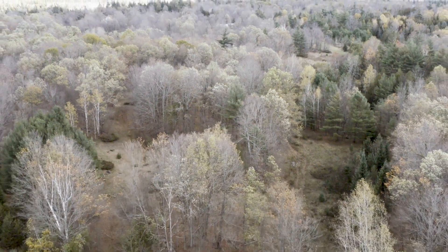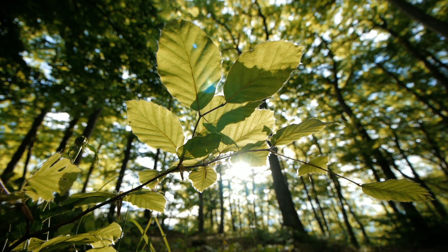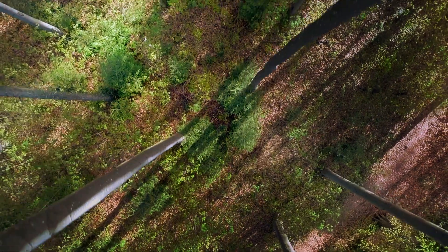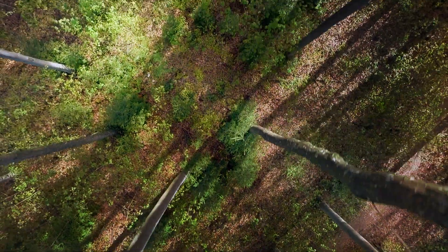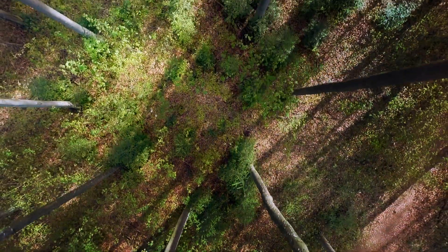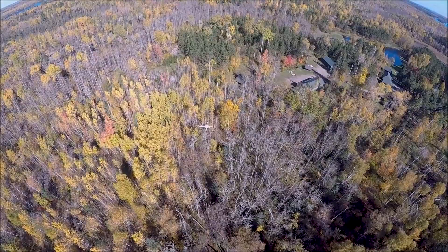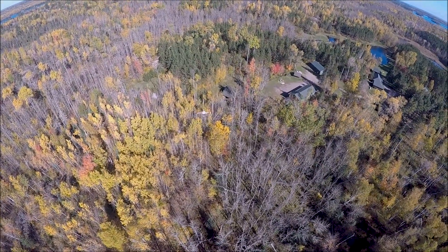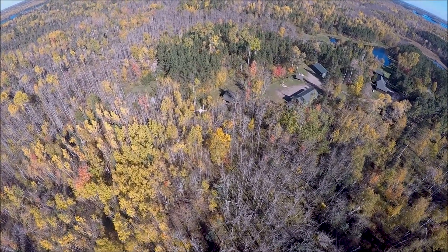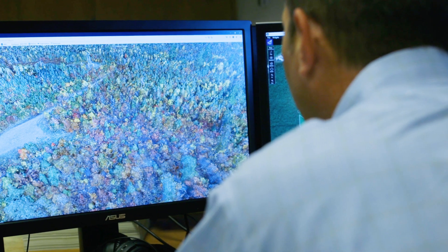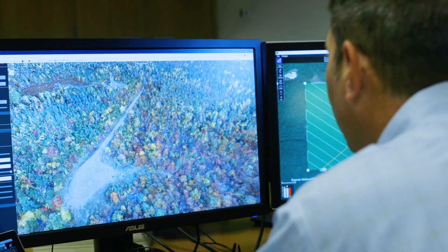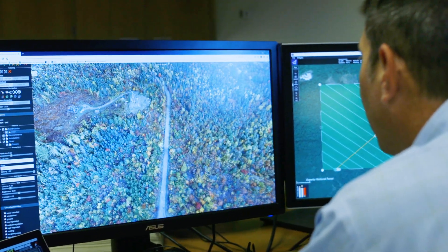Forests are very important in Minnesota, so it's important that we have an idea of what's happening in the forest. An example of a project we've worked on recently is in collaboration with the Minnesota Department of Natural Resources, focused on developing new image-based methods to look at how the forest is changing.